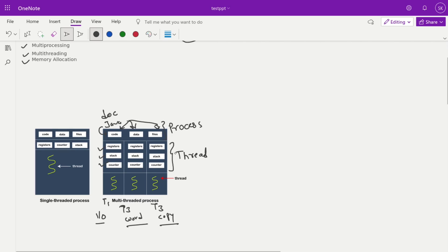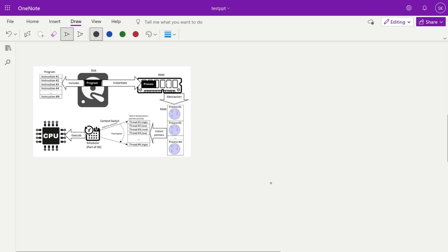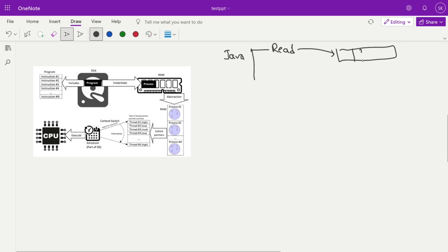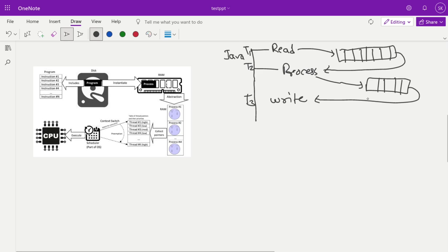Now let's go deeper into how execution happens. Suppose you have a Java application doing three things simultaneously: reading data and pushing it into a queue (T1), reading from that queue, processing it, and putting it into another queue (T2), and writing that data into a database (T3). So in our application, T1, T2, and T3 are three threads — read, process, and write — and two queues are used to share data between steps simultaneously.